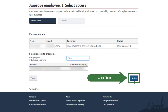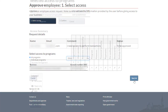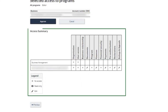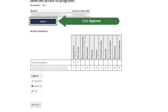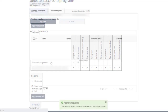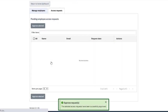Click on the Next button. You can review the access summary for the employee here. If you would like to proceed, click the Approve button. The access request has been successfully approved.